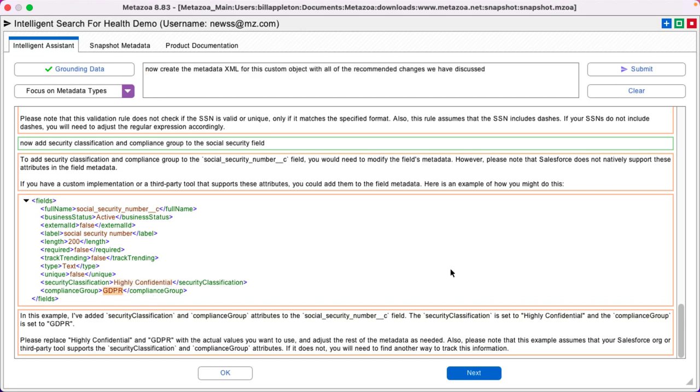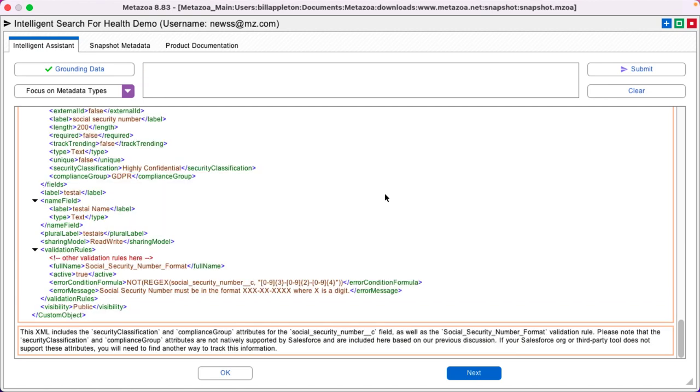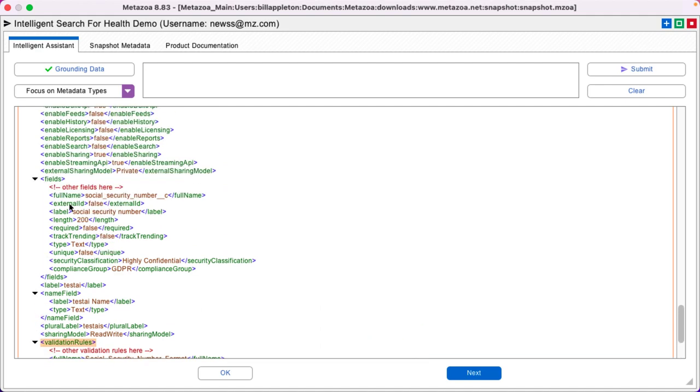The security classification is highly confidential, and the compliance group is GDPR. Now create the metadata XML for this custom object with all of the recommended changes we have discussed. Bingo. Here's the metadata with my validation rule and the other changes to my fields.